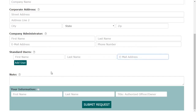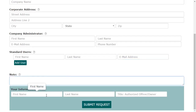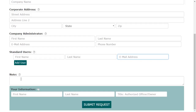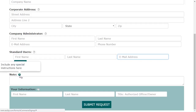However, if you want that level of control, leave this area blank and create the users in the user management section that we will cover in the next video. Finally, enter your own name and title, and feel free to add any special instructions that you might need to include here in the note field.